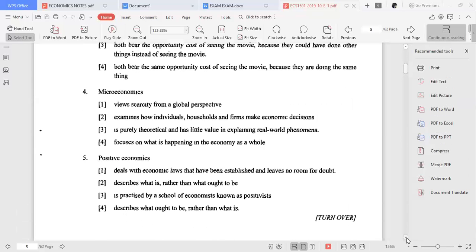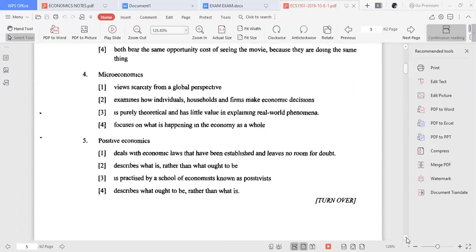Even if you selected the wrong answer, don't worry — that doesn't make you fail. That's why a pass starts from 50.